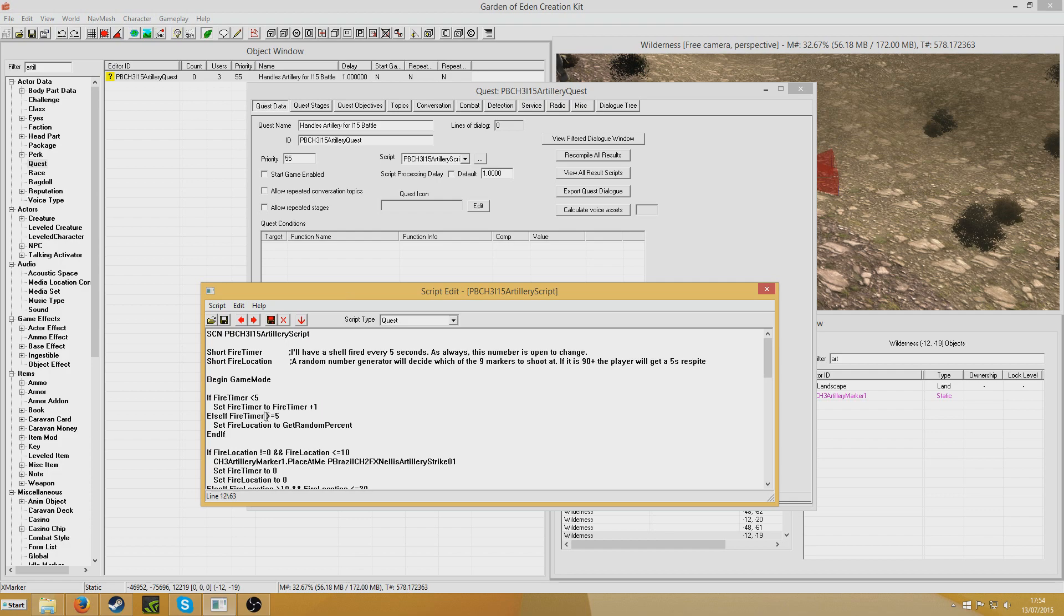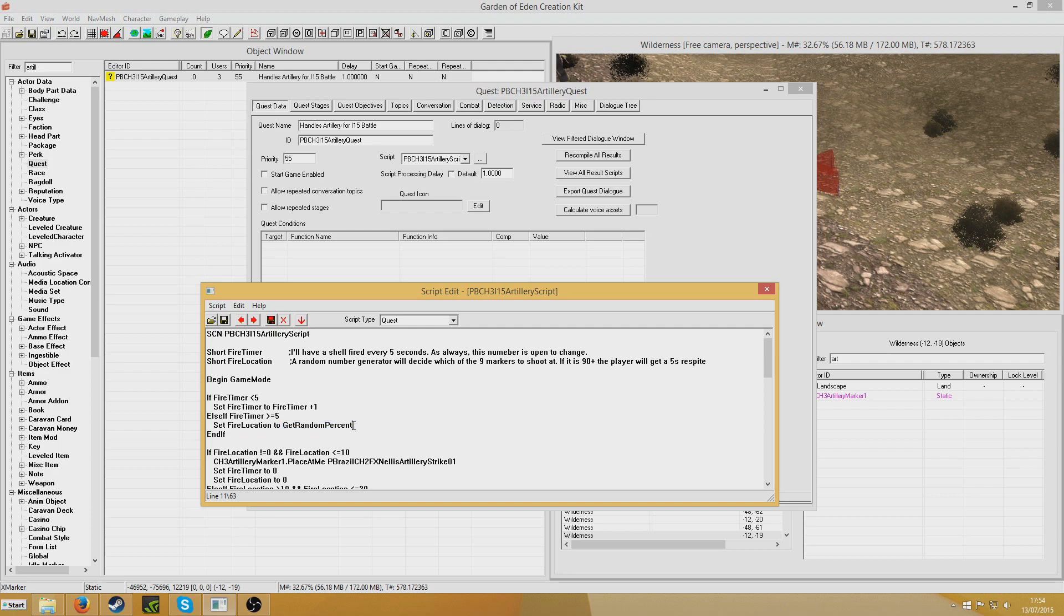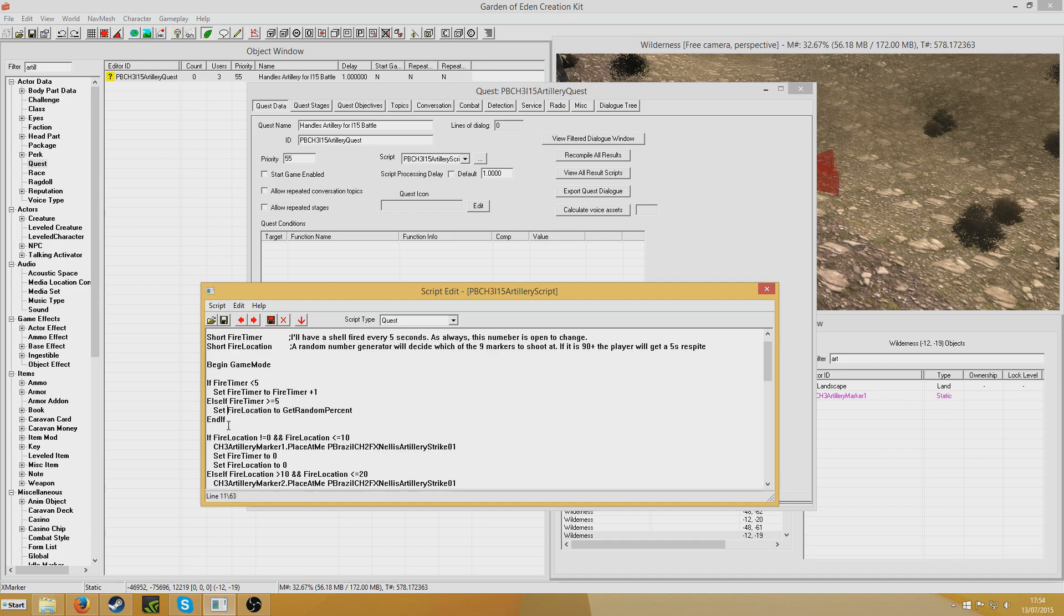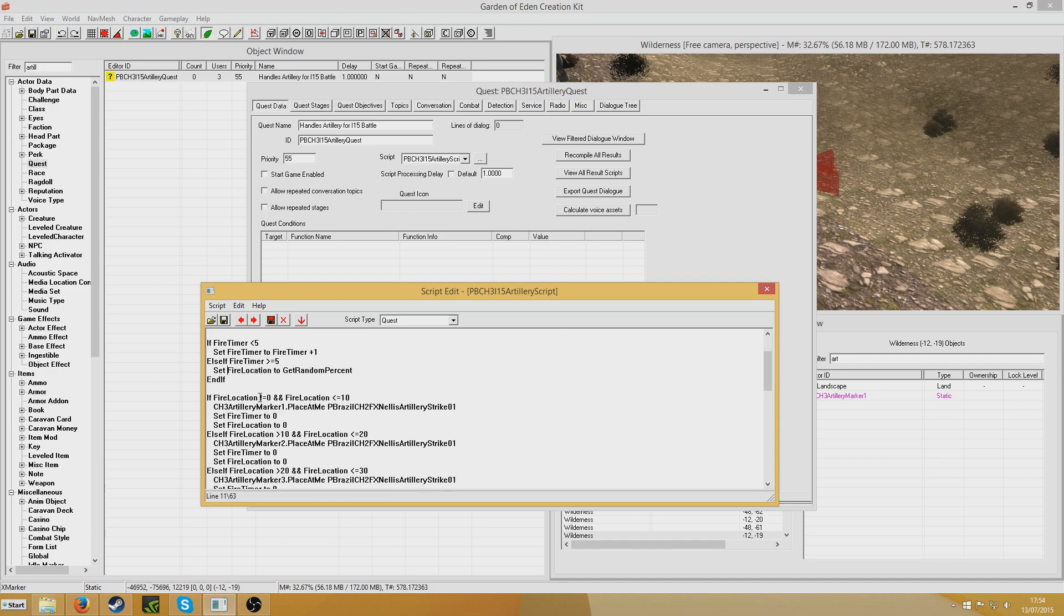But then if fire timer should be greater than or equal to 5, we're setting fire location to get random percent. And if you don't know already, get random percent will choose a random number between 1 and 100. So basically, this is the very simple thing. If fire location doesn't equal 0 and it's below 10, so i.e. if it's 1 to 9.